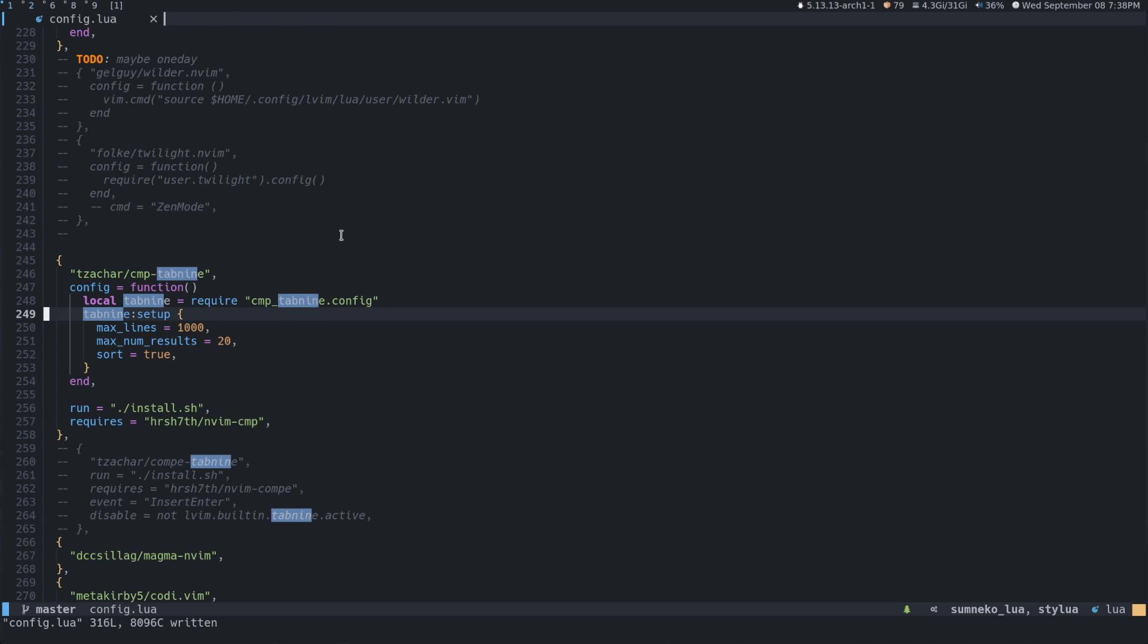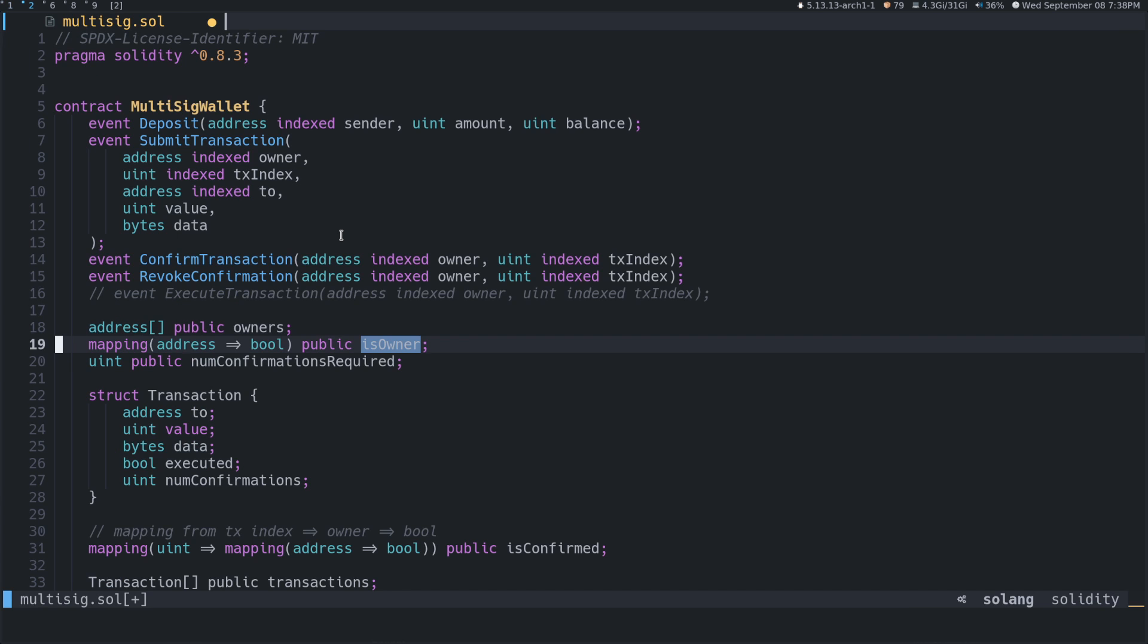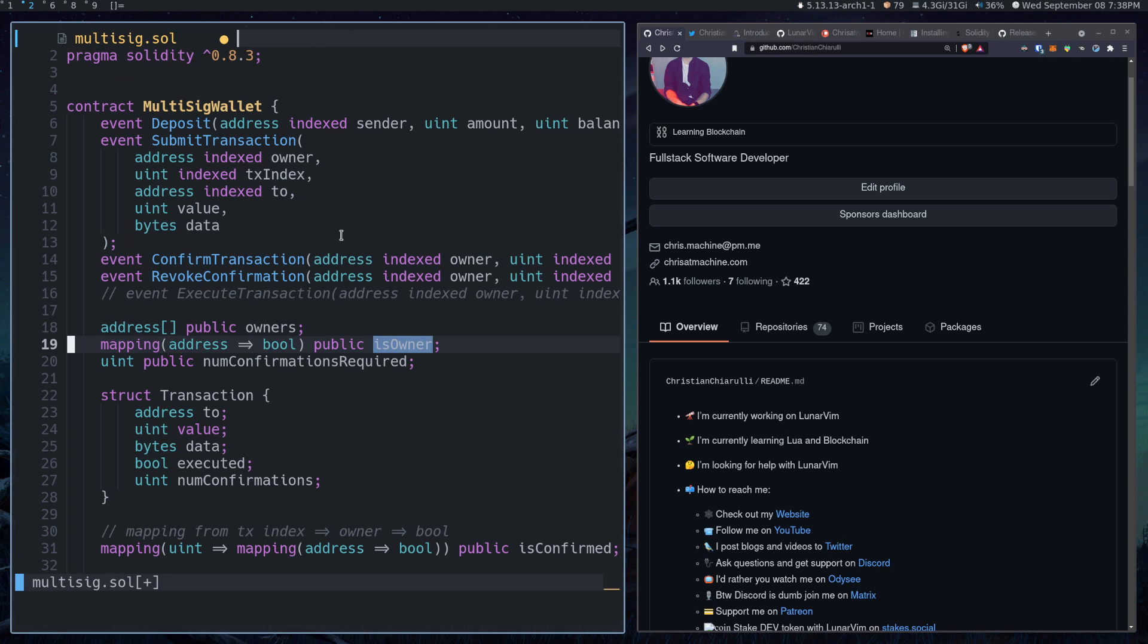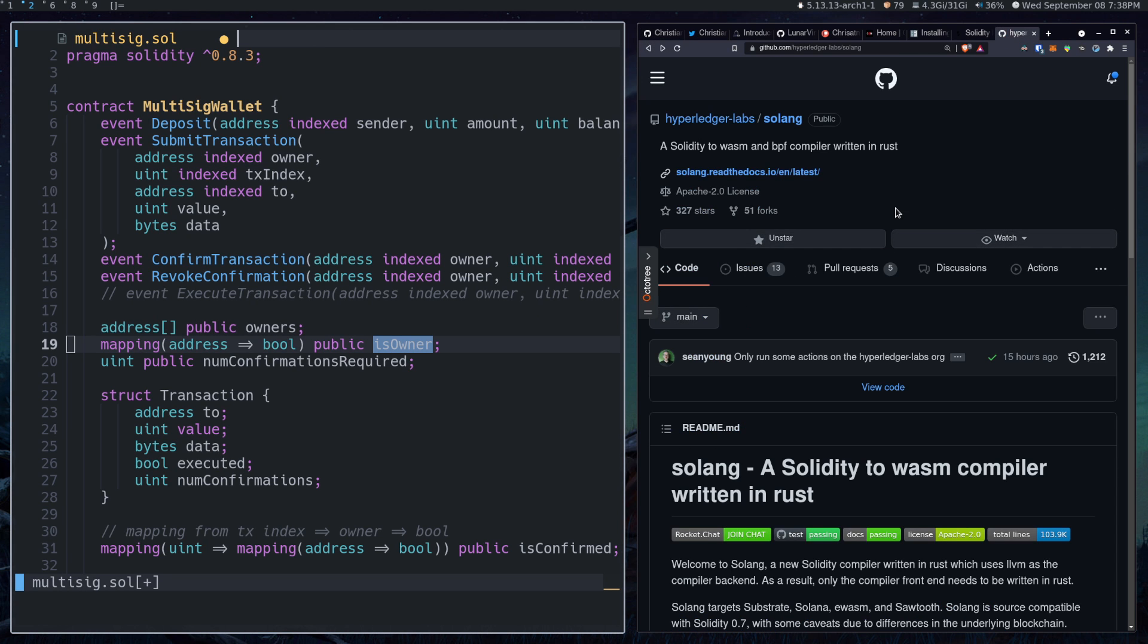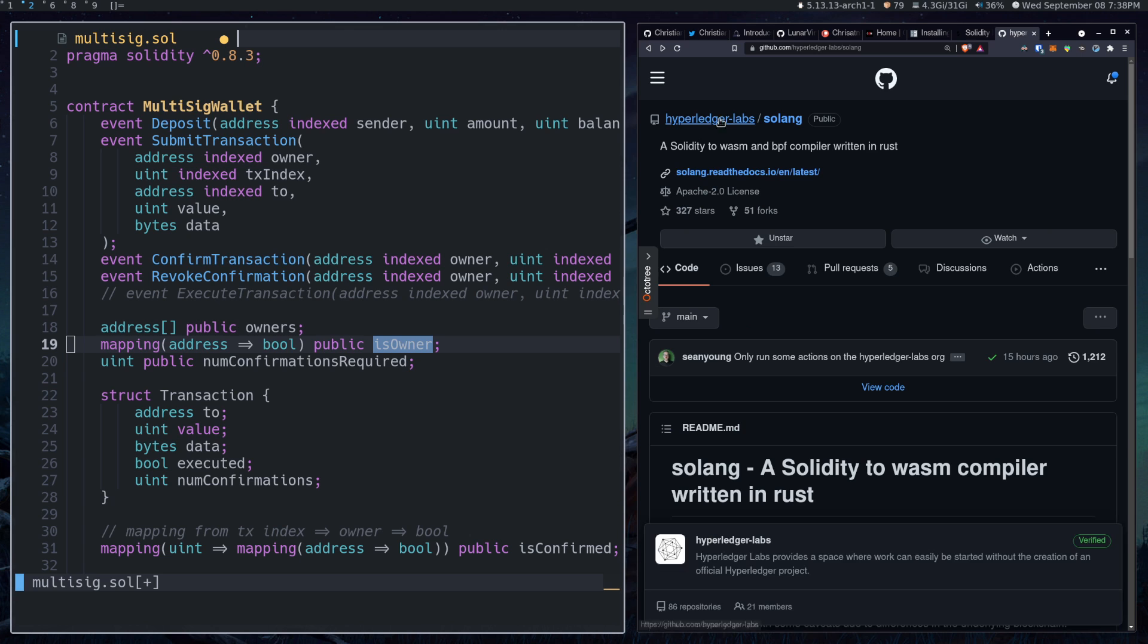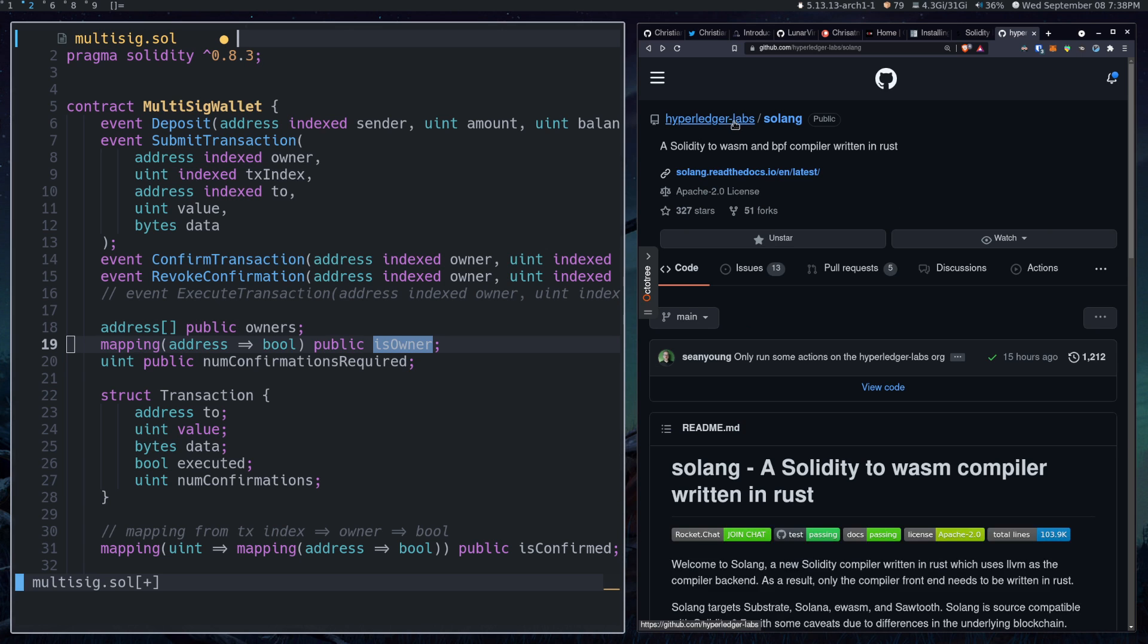So let's talk about how to get the diagnostics and the hover. So what you're going to want to do is go over to Hyperledger Labs, which just go to their github, github.com slash hyperledger labs slash solang.